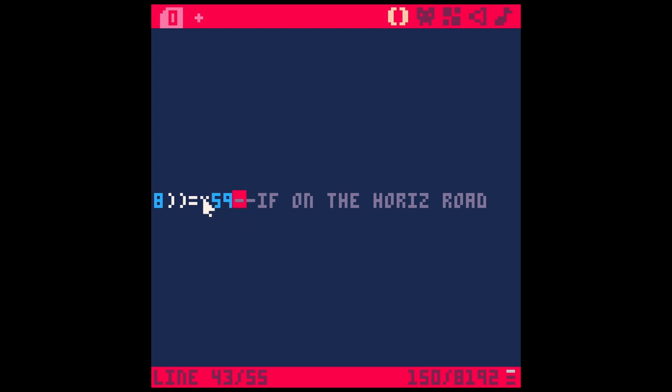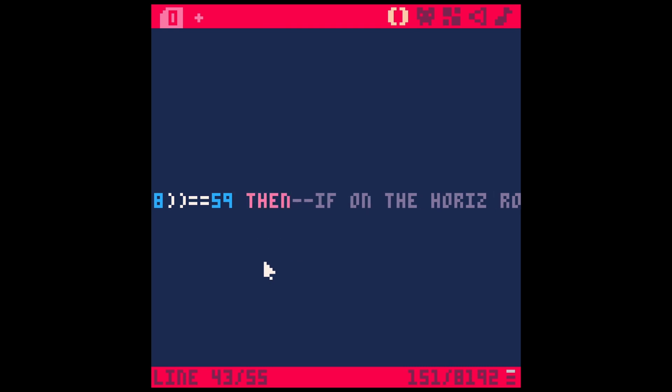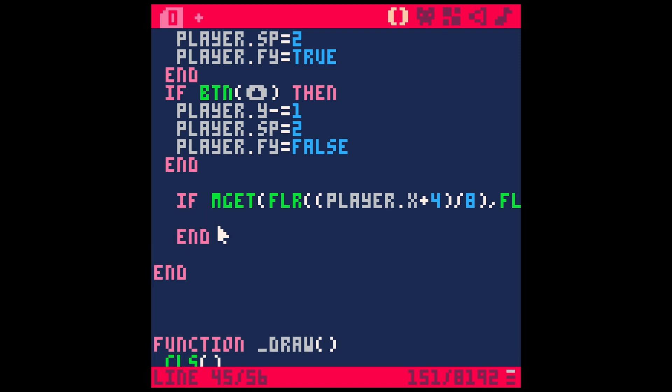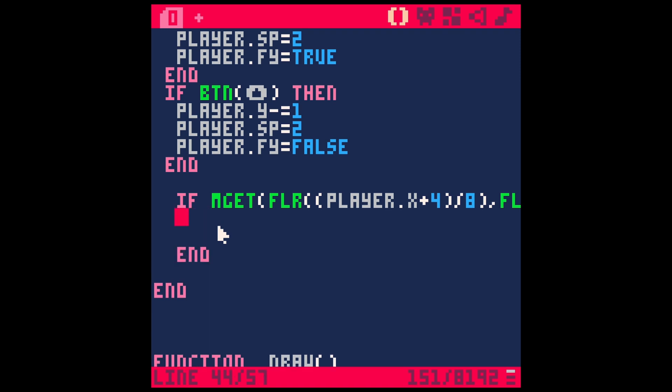We'll put an end for our if, and then basically whatever we want to happen when he's on the horizontal road we put here. So let's actually go up and make a new property for our player and we'll call this speed. We'll have this equal one.